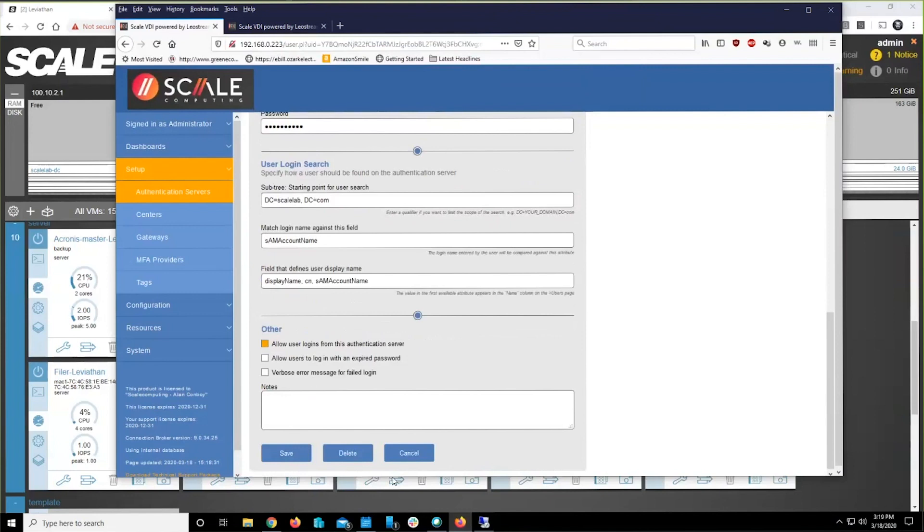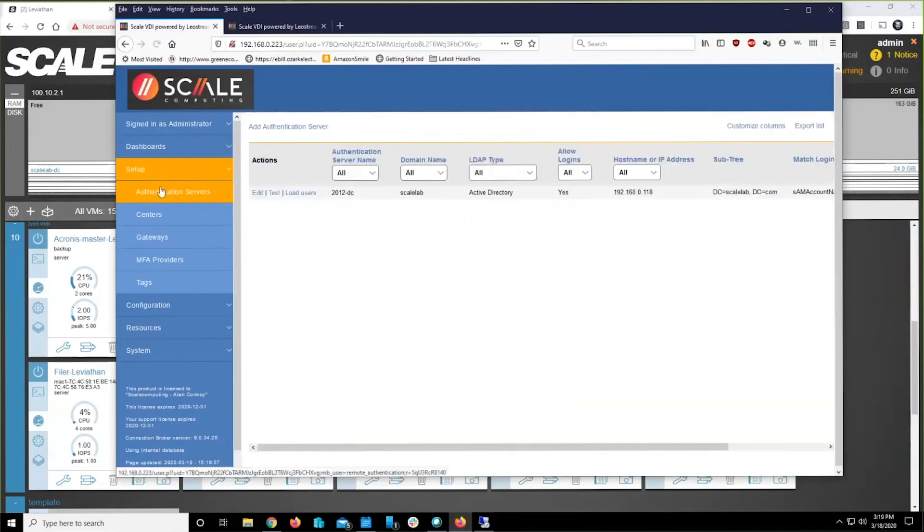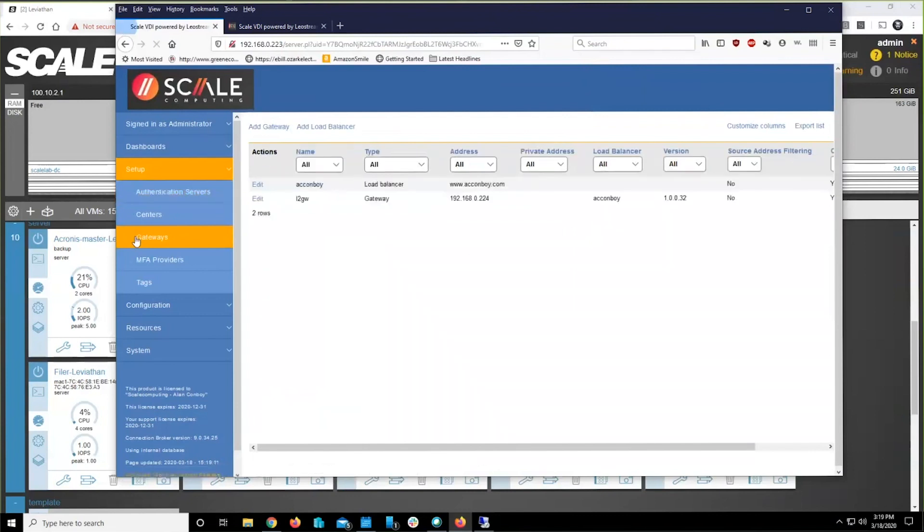Once you've told it about Active Directory, you're going to jump down here and you're going to tell it about a gateway. So we need to go create the gateway.